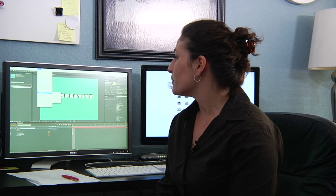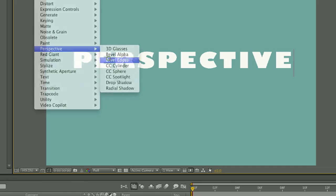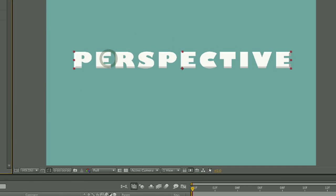One of them is beveled edges, the next is drop shadow, and the third is radial shadow.